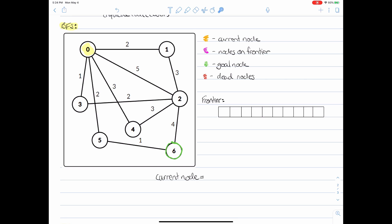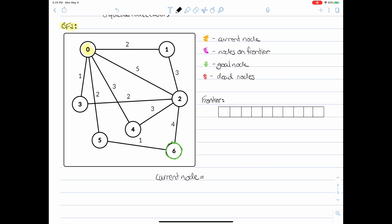In this particular example, the starting node is going to be the highlighted node, node zero, and the goal node is going to be this green node right there. The first step in BFS is to take this starting node and put it on our frontier. The frontier is a list of nodes that are the potential current nodes we could select for the next iteration of our algorithm — essentially a list of successor nodes of the nodes we've already visited.